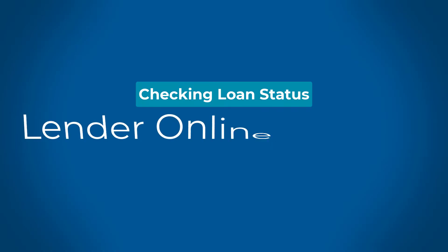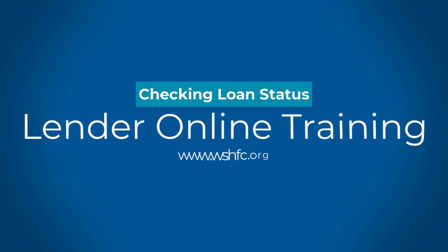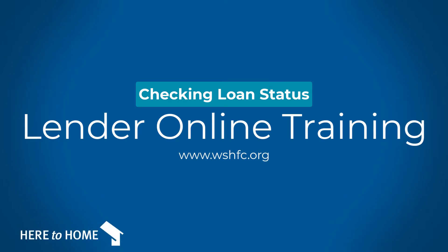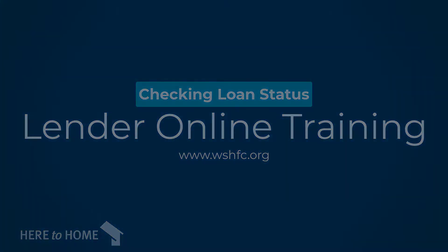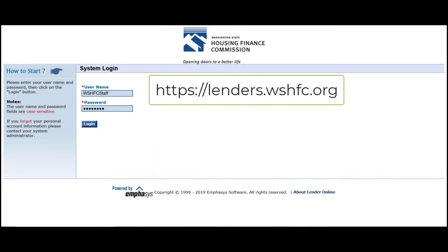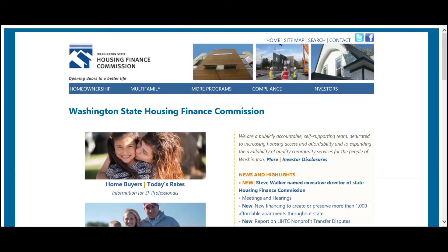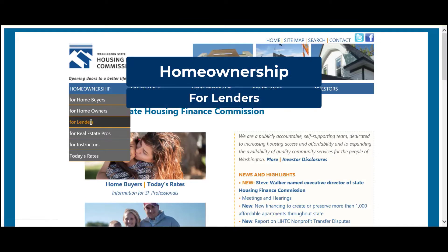Hello and welcome to the Washington State Housing Finance Commission's how-to guide for checking loan status in Lender Online. Lender Online is our loan portal in which we track loans from reservation through loan purchase. There's also a link to this portal on the Commission's website.